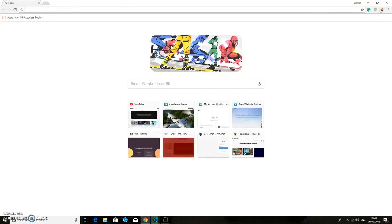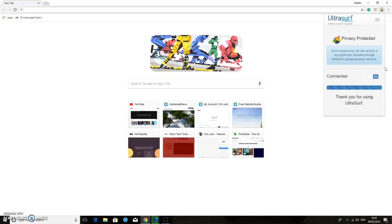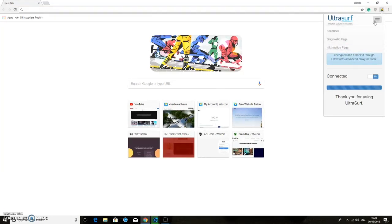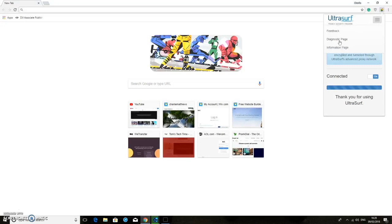So here we have it there, so that is turned on and it says connected. So your anonymous web activity is encrypted and tunneled through Ultra Safe's advanced proxy network.